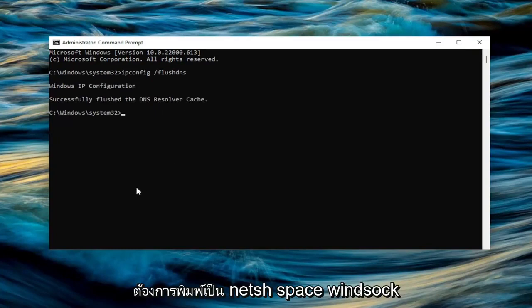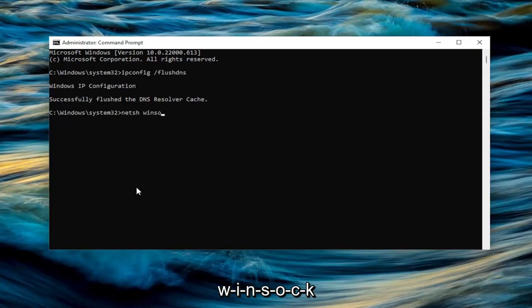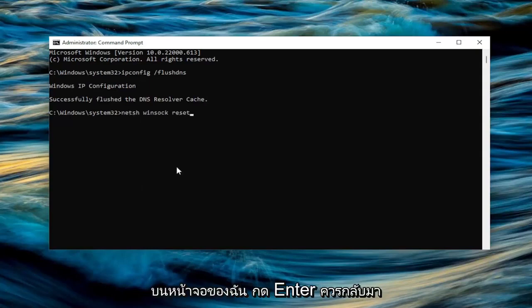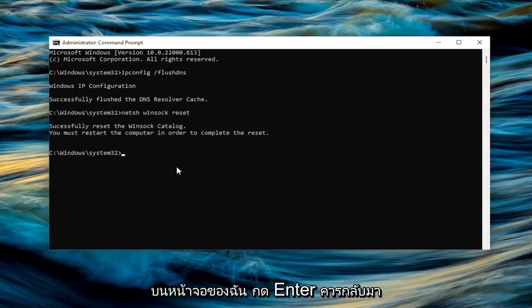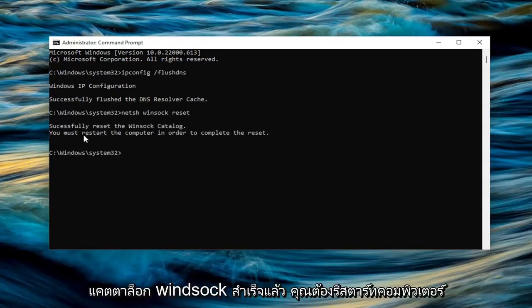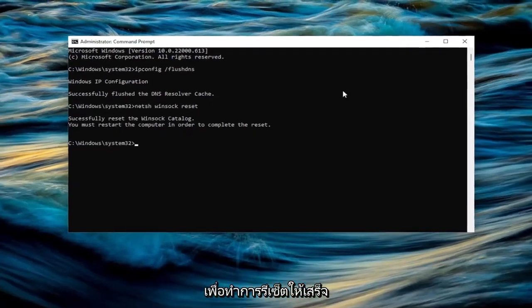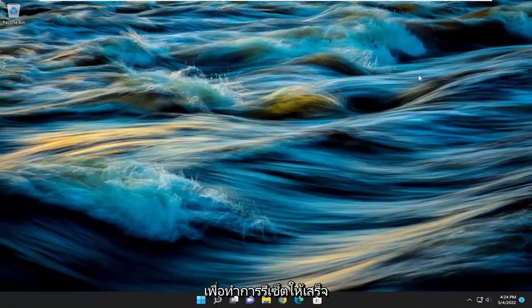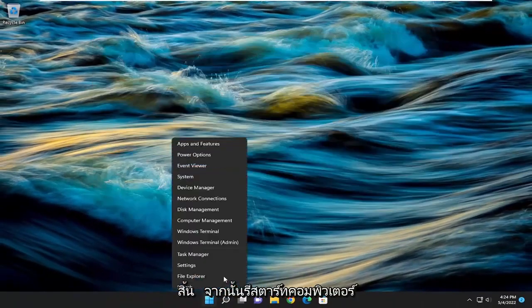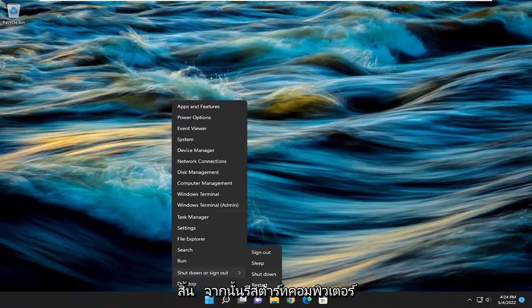The next command you want to type in is netsh space winsock space reset, exactly as you see it on my screen. Hit enter. It should come back with successfully reset the Winsock catalog. You must restart the computer in order to complete the reset. Close out of here and then restart your computer.